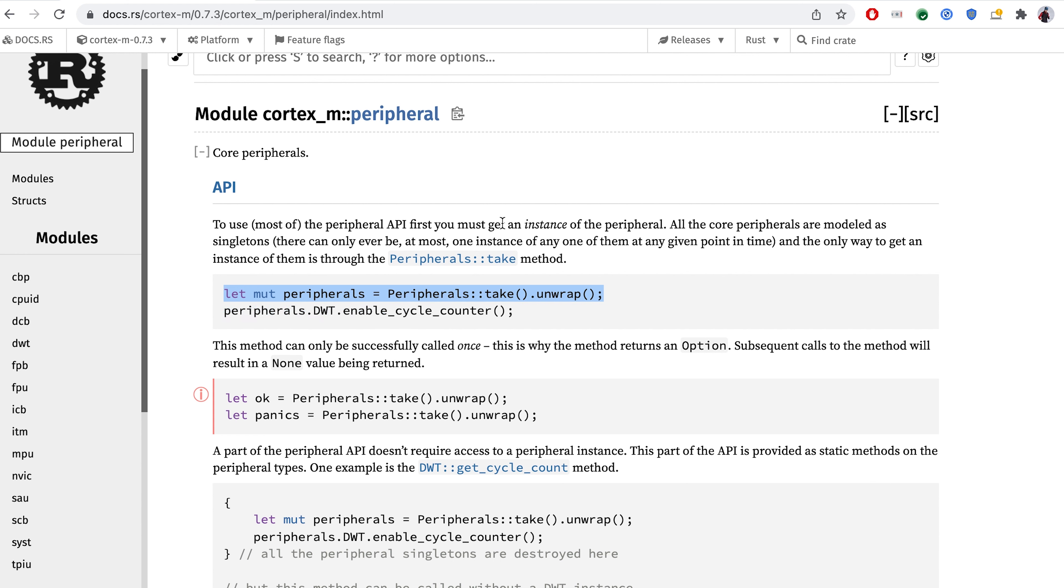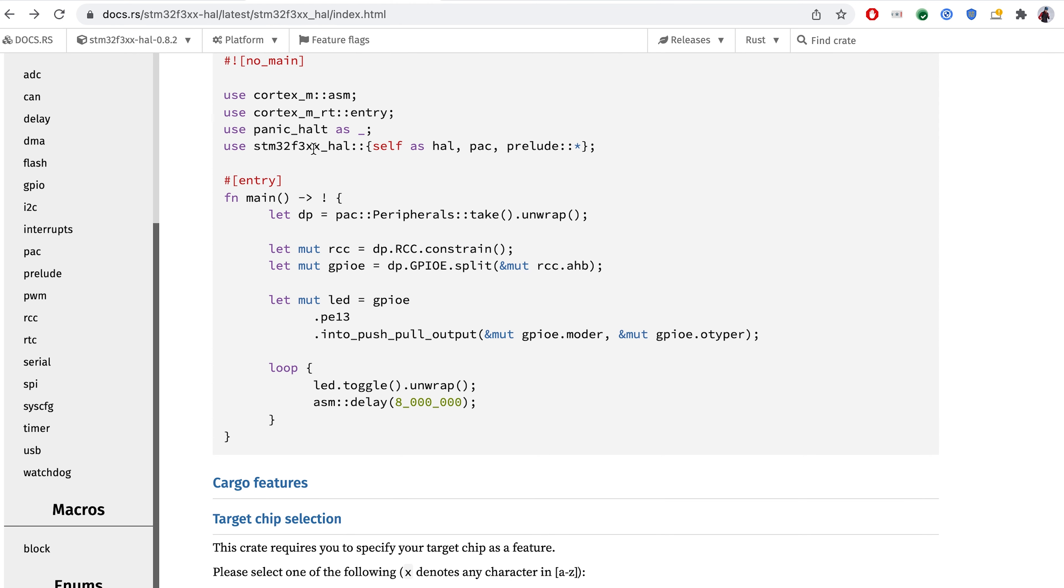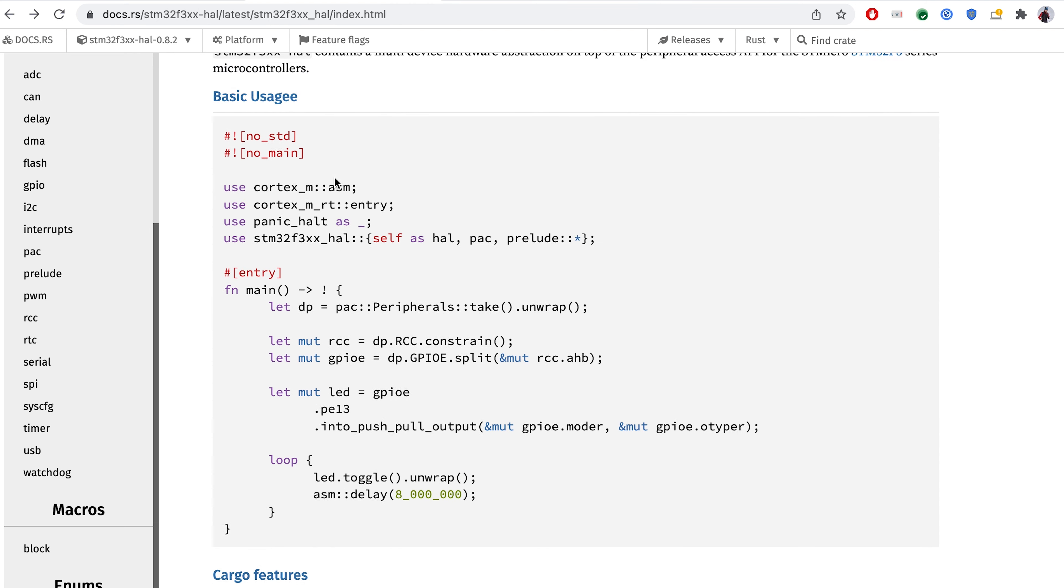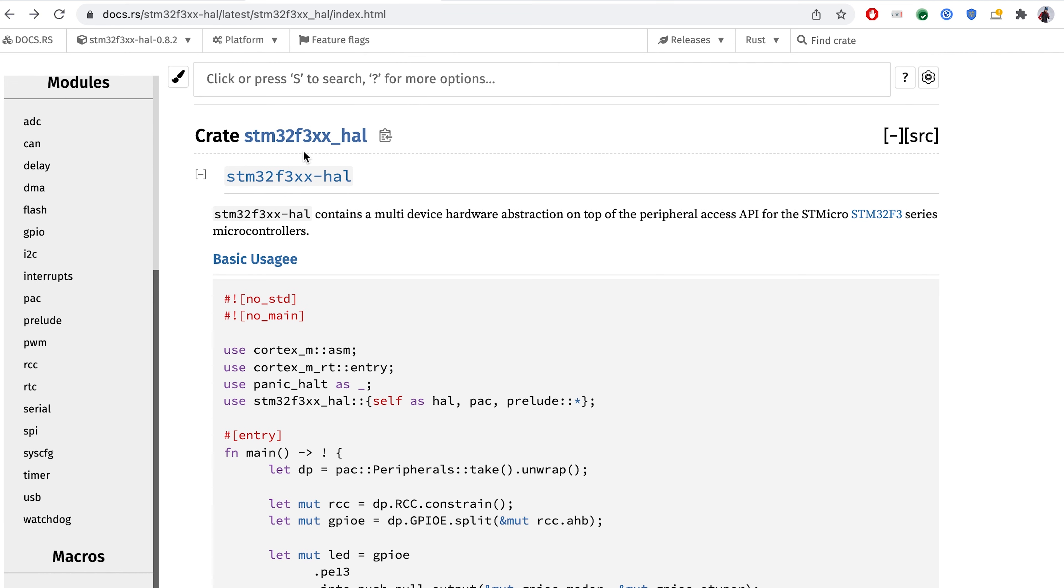And those are very low-level Cortex-M series specific things. In case of device peripherals, we have to take a look into the STM-F3XX crate.